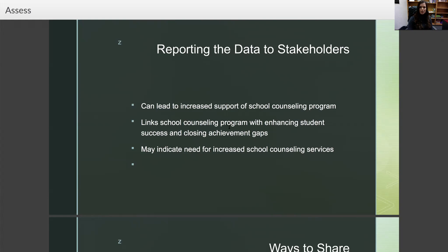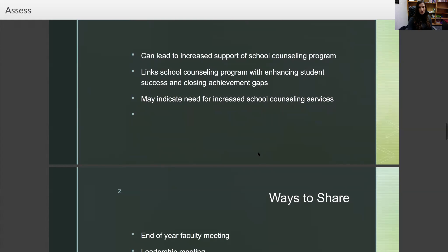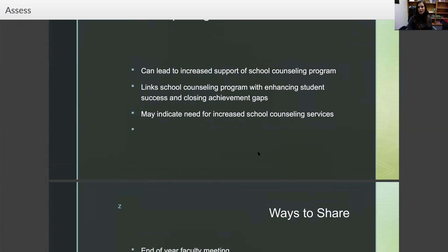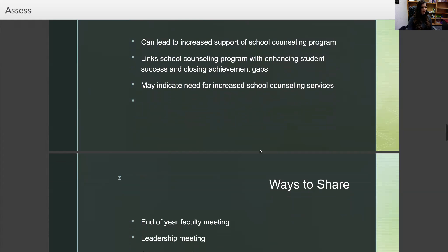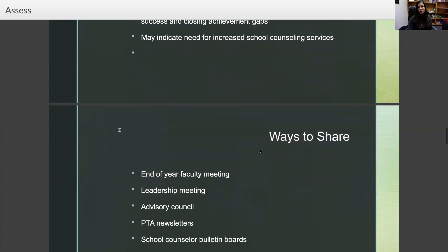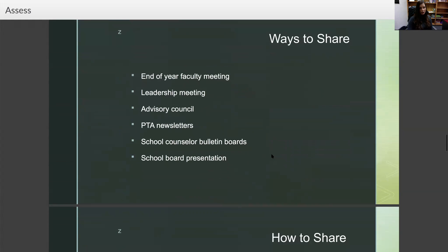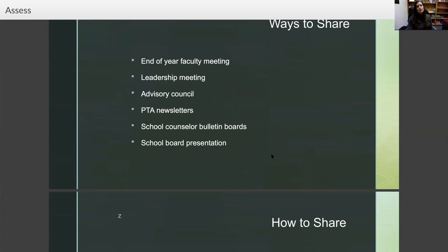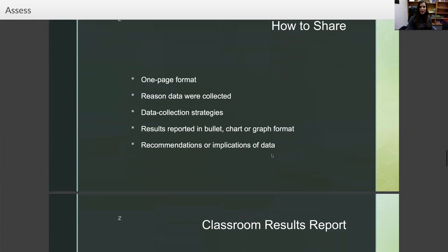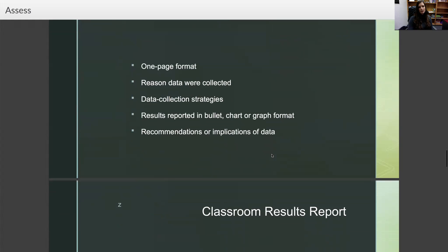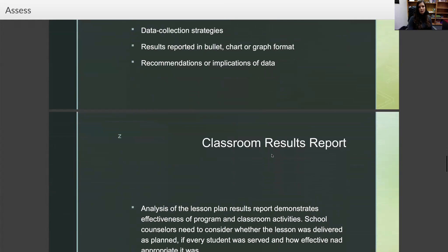Sharing data links the school counseling program with enhancing student success and closing achievement gaps, and may indicate a need for increased school counseling services. If you're doing really well and can show in the data that with one more school counselor you could do triple this, there you go — advocating for your program. Ways to share include an end-of-year faculty meeting, leadership meeting, advisory council, PTA newsletters, school counselor bulletin boards, school board presentation, and your website. You can share in a one-page format explaining why data were collected, your data collection strategies, results in a bullet, chart, or graph format, and recommendations or implementation implications.